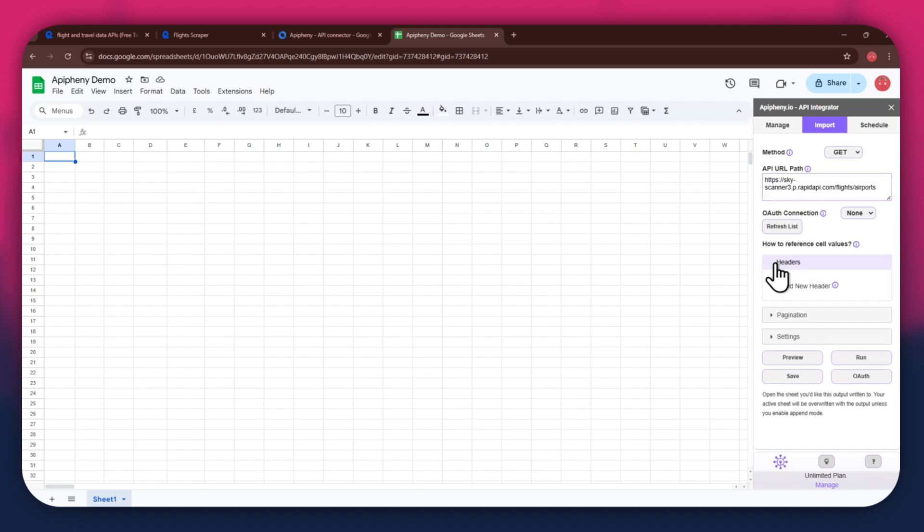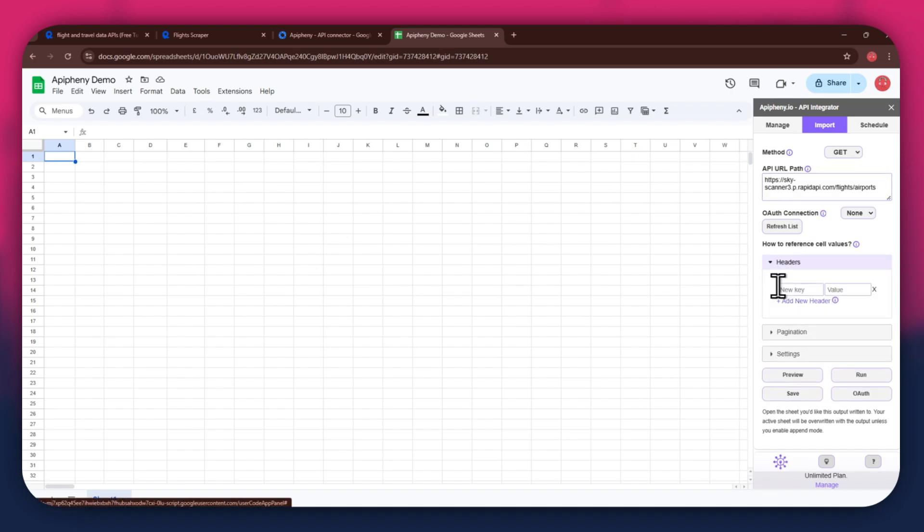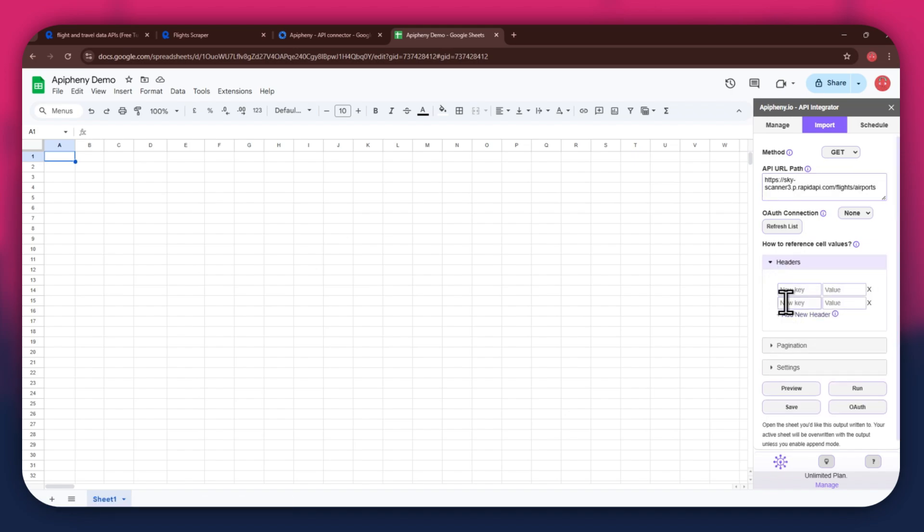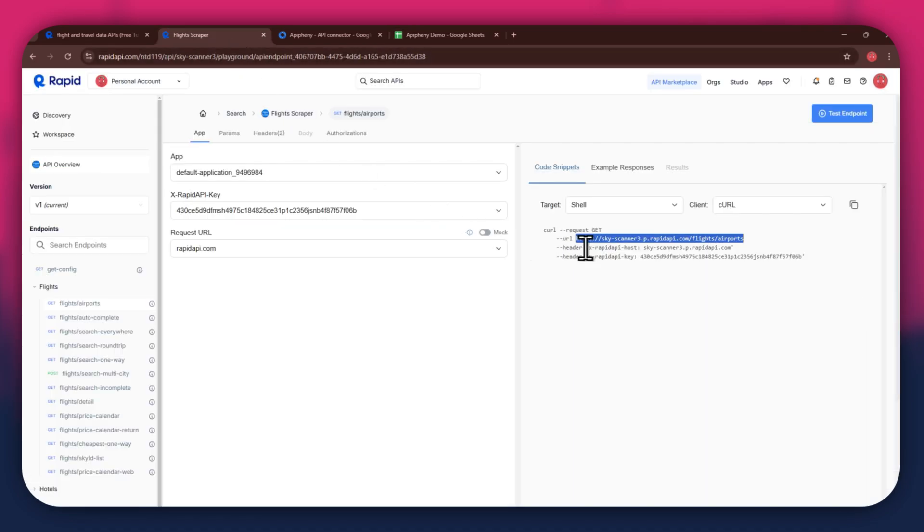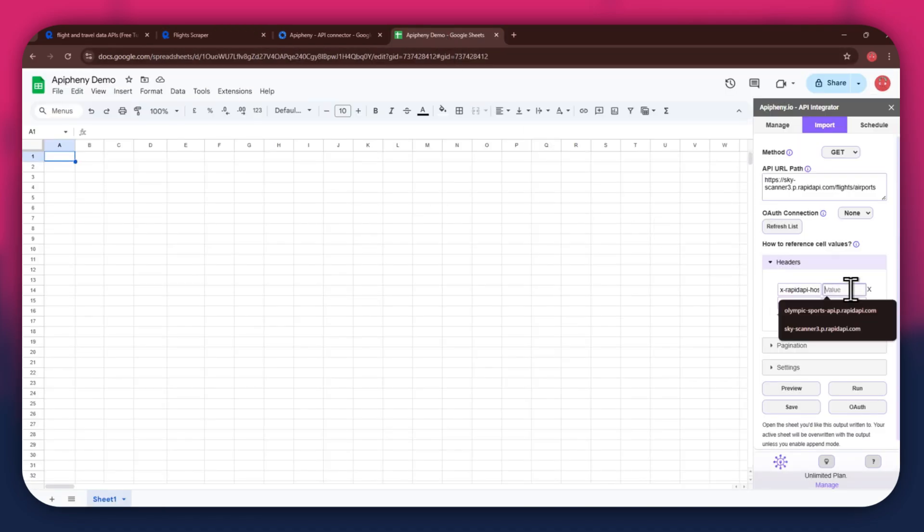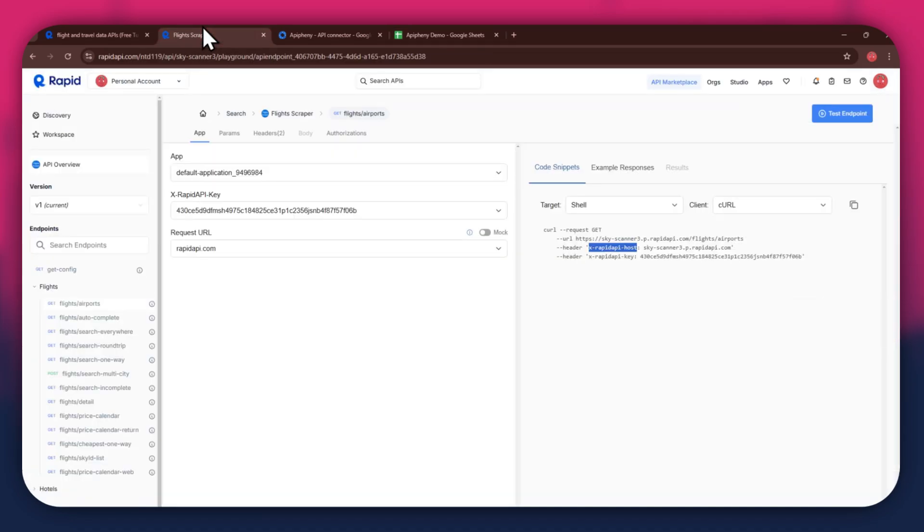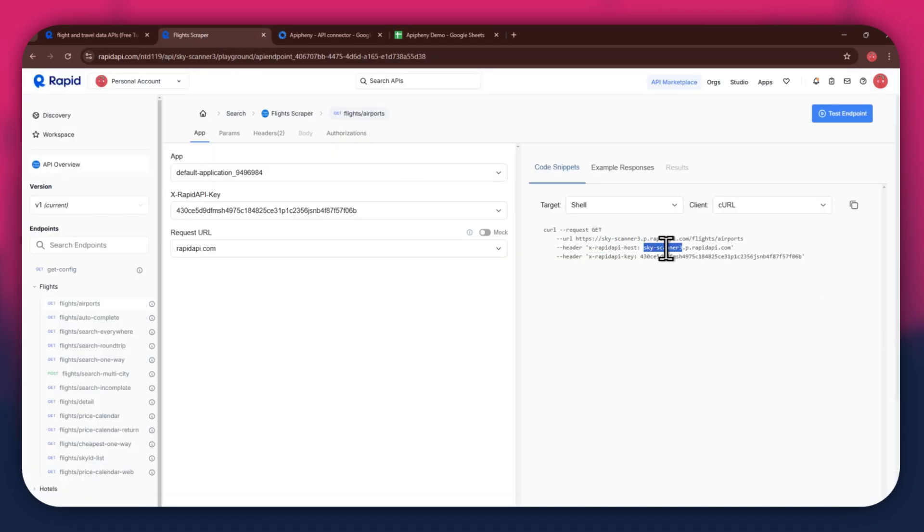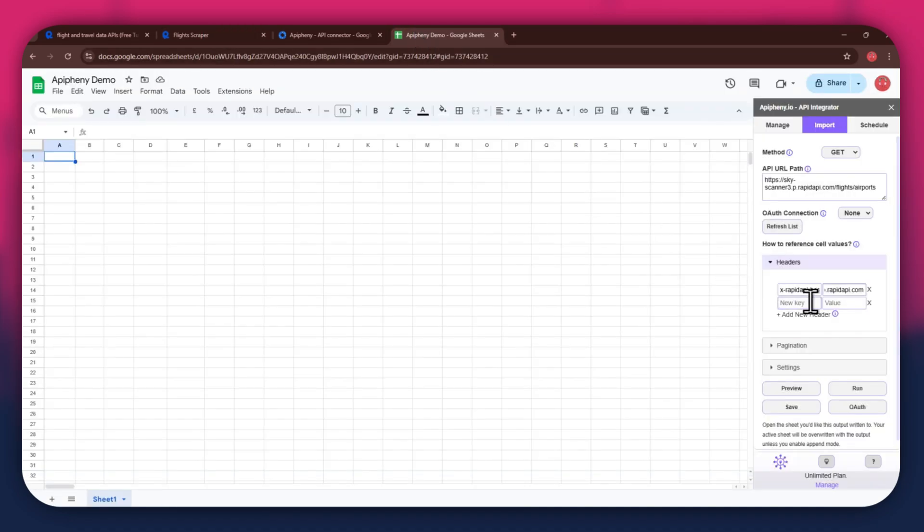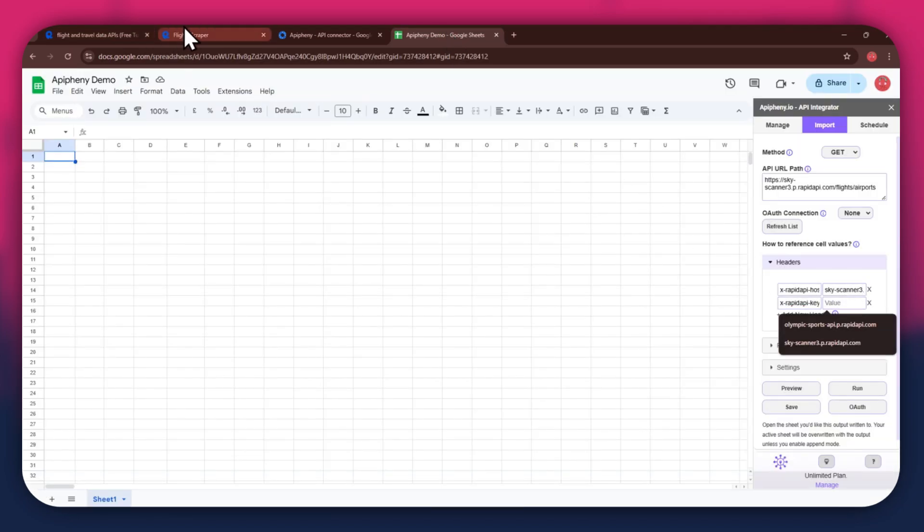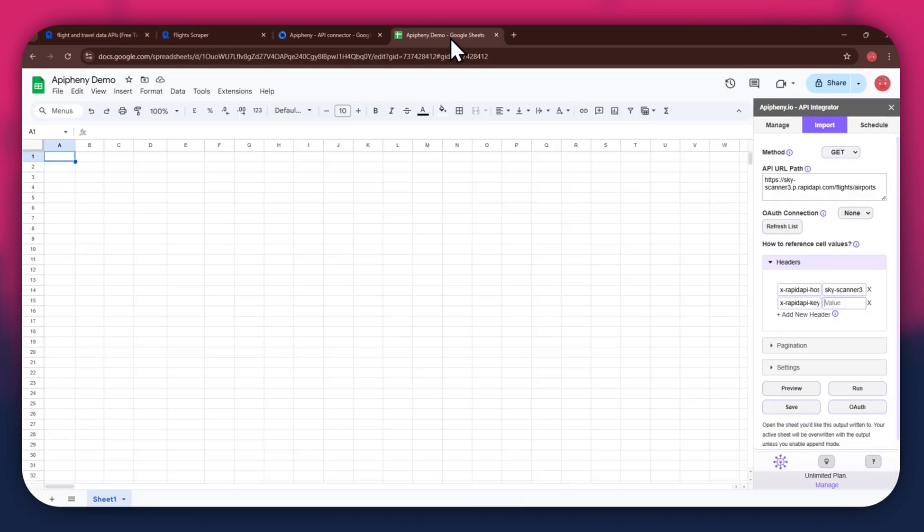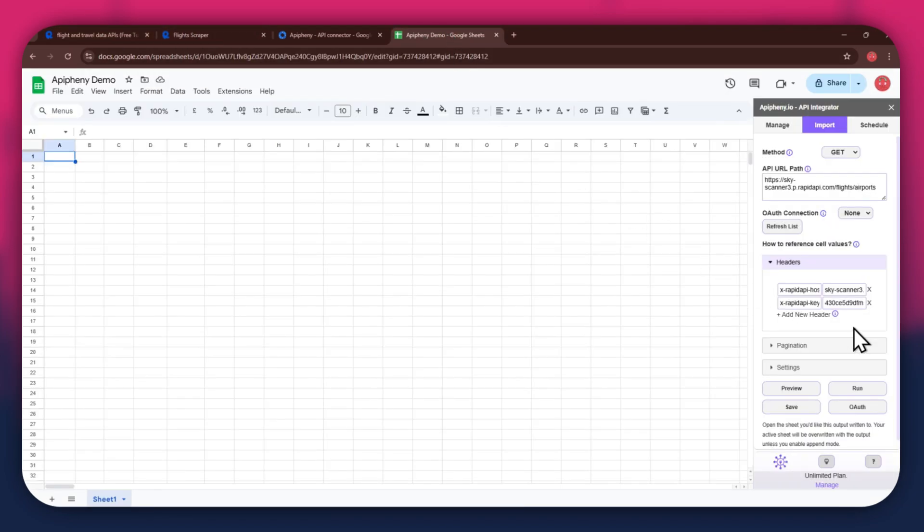As for the headers, make sure to add two new fields. Again get to the Rapid API website, copy the first part of the header code, and then paste it into the key field. Now copy the other half of the code and paste it into the value field. Simply repeat the same process for the other key present below the first one.